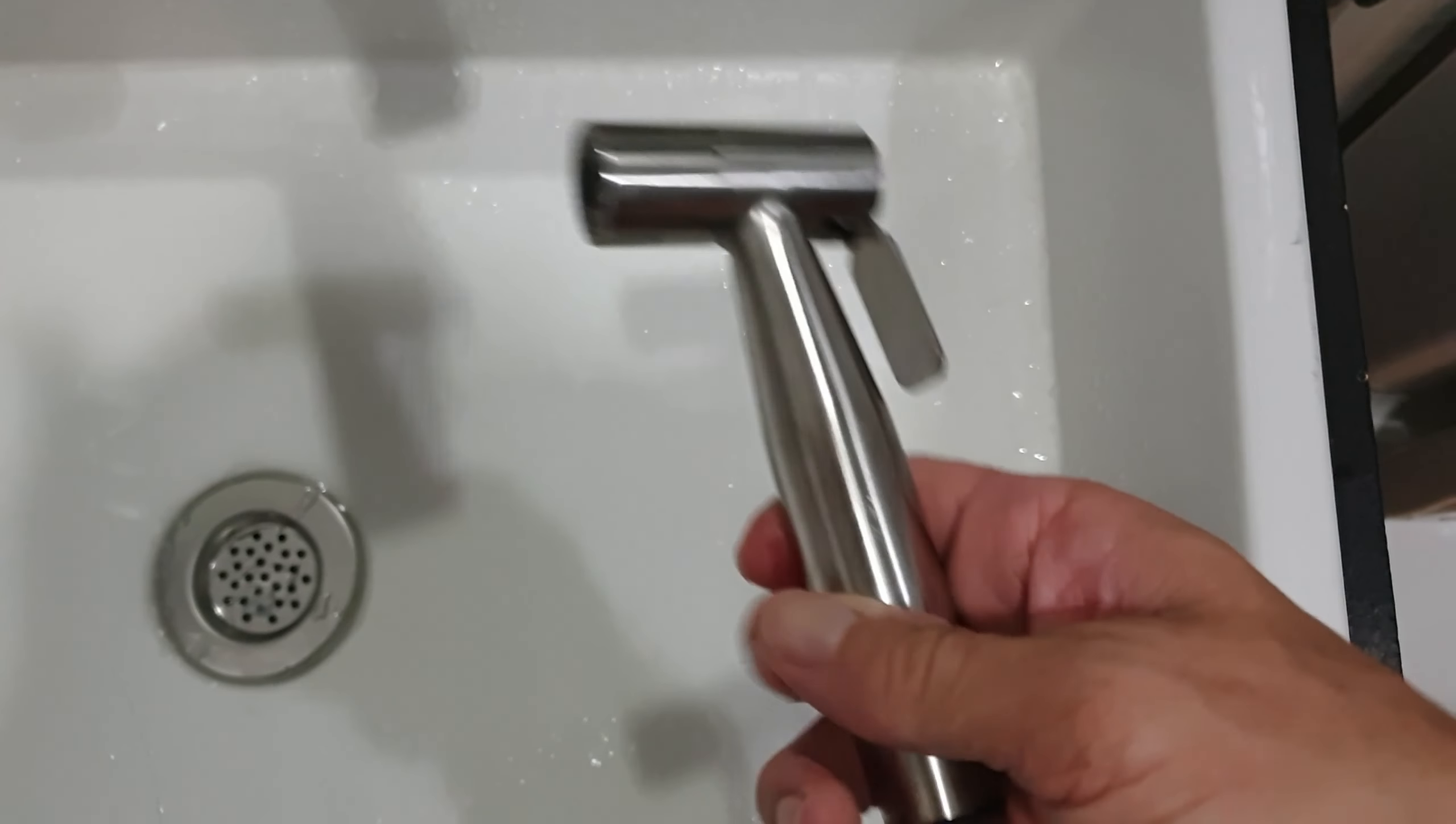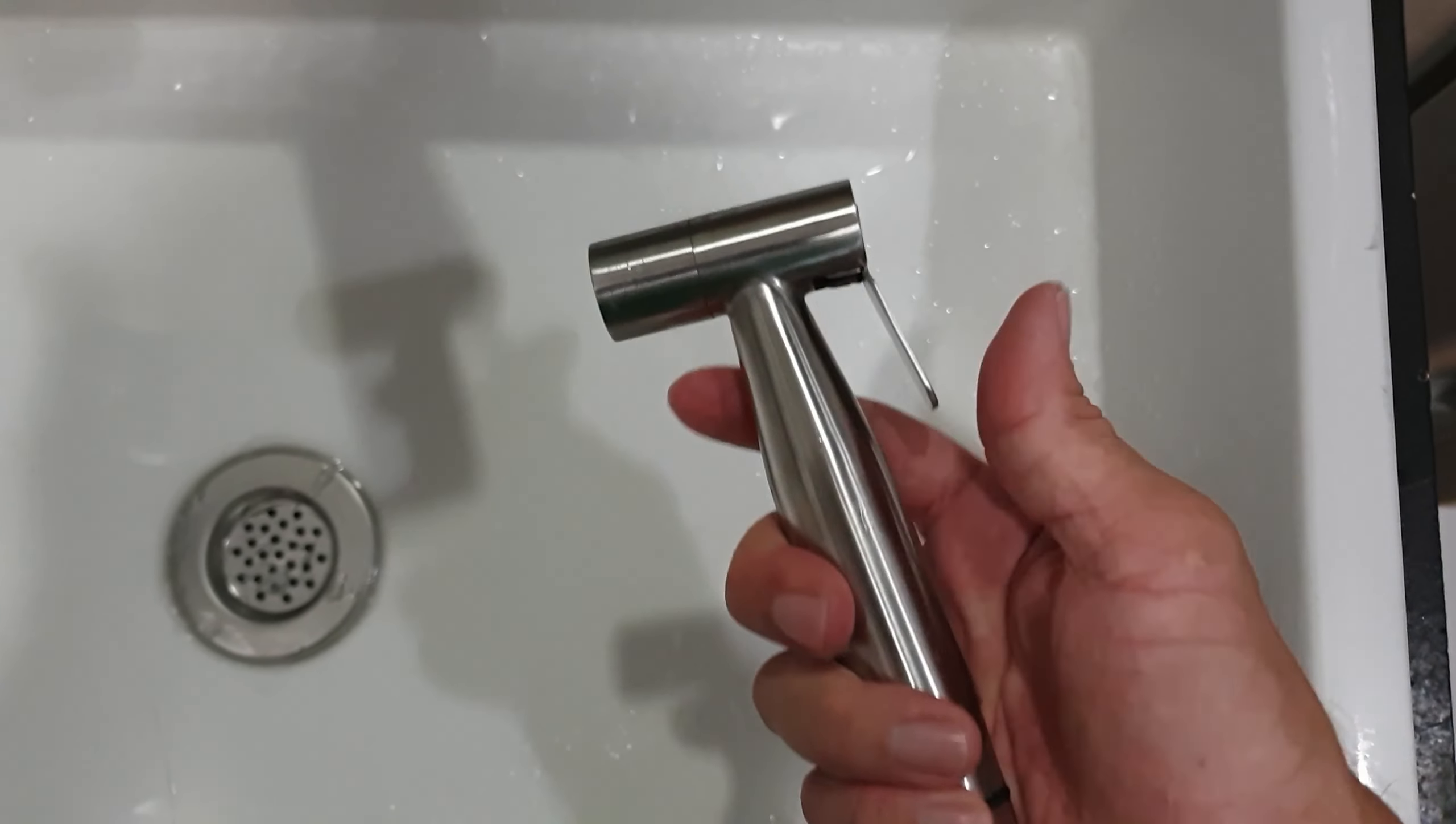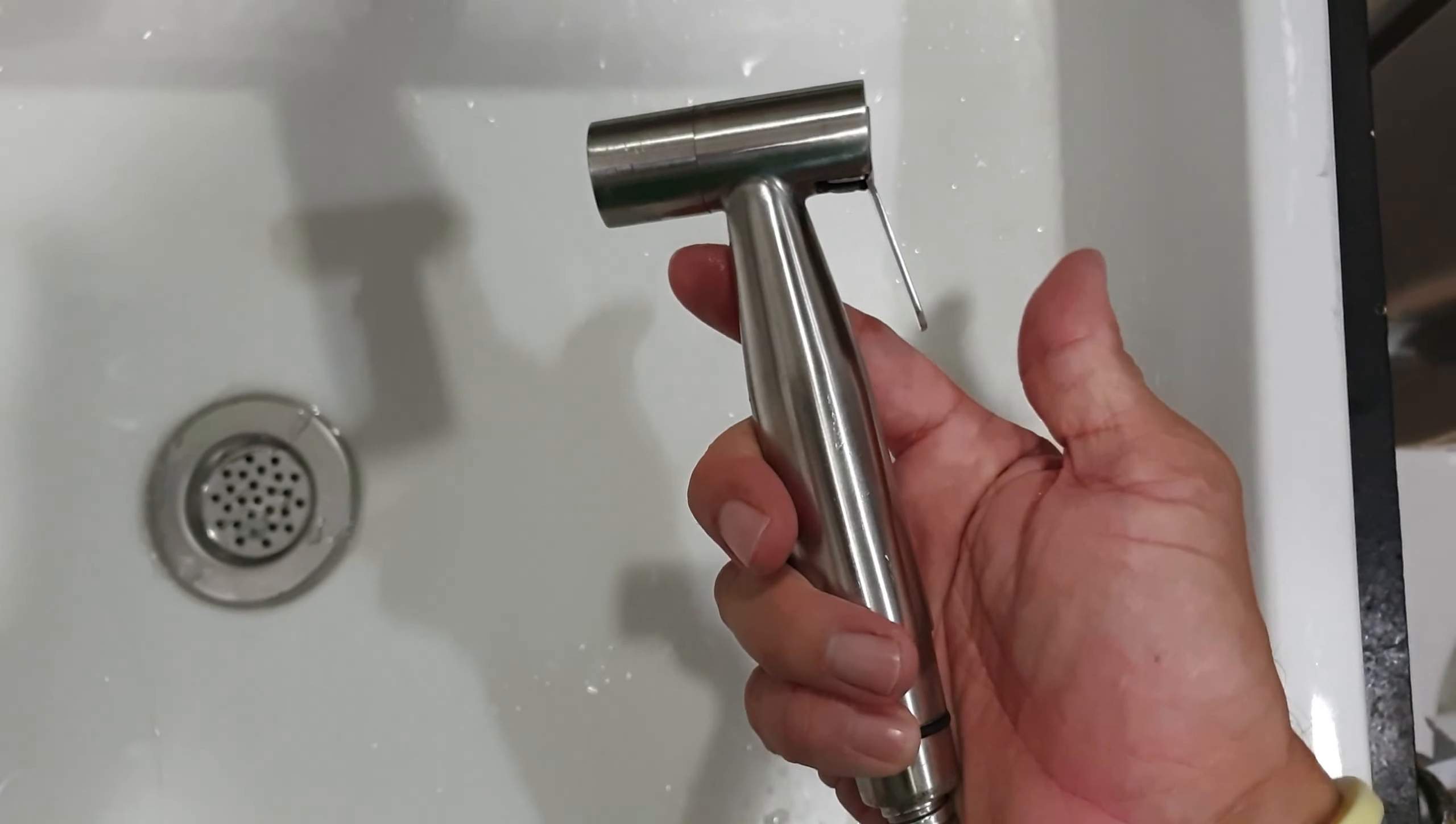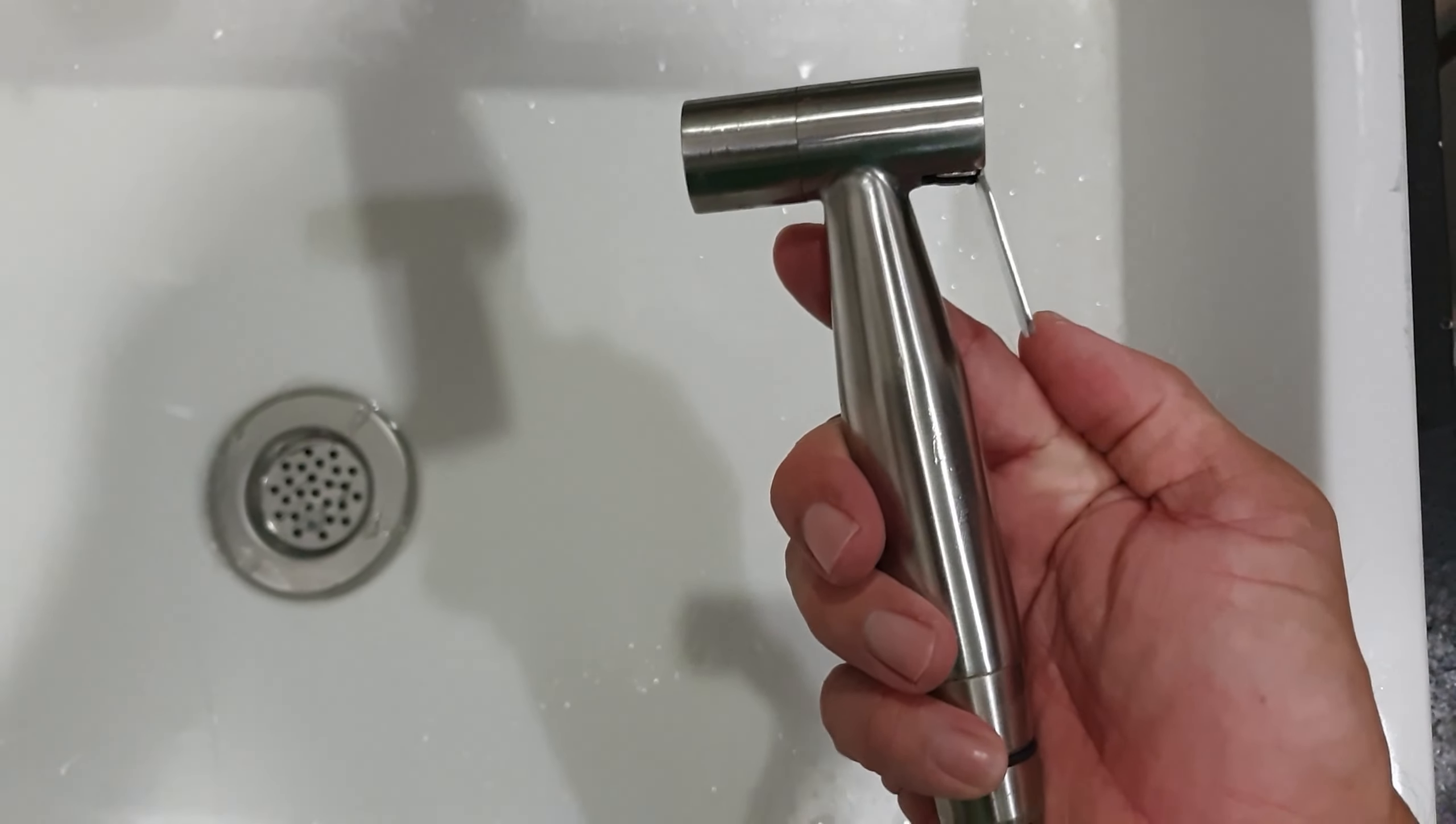So yeah, it's a nice bidet to have, you can get it online, I have a lot of it on Amazon. Thank you.